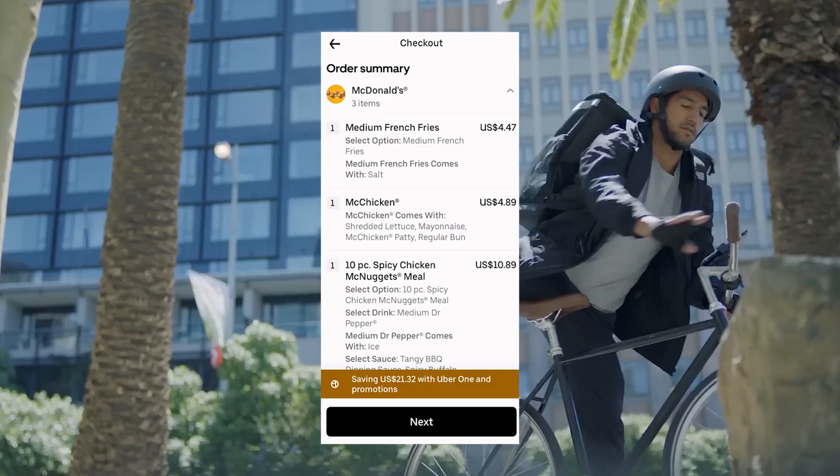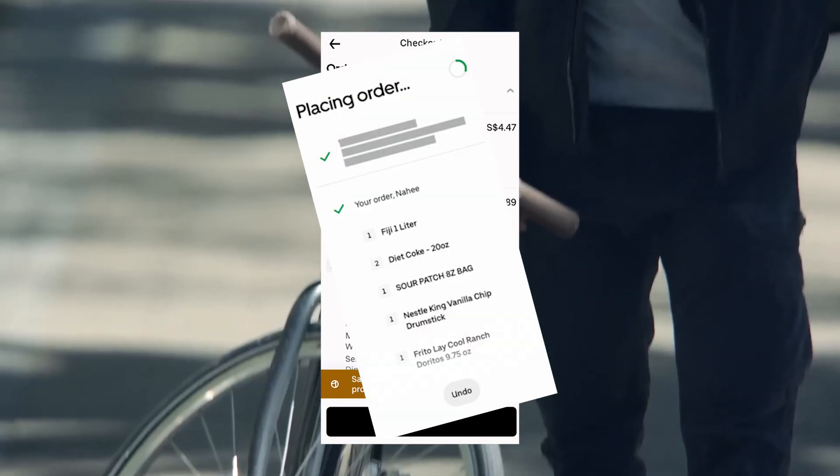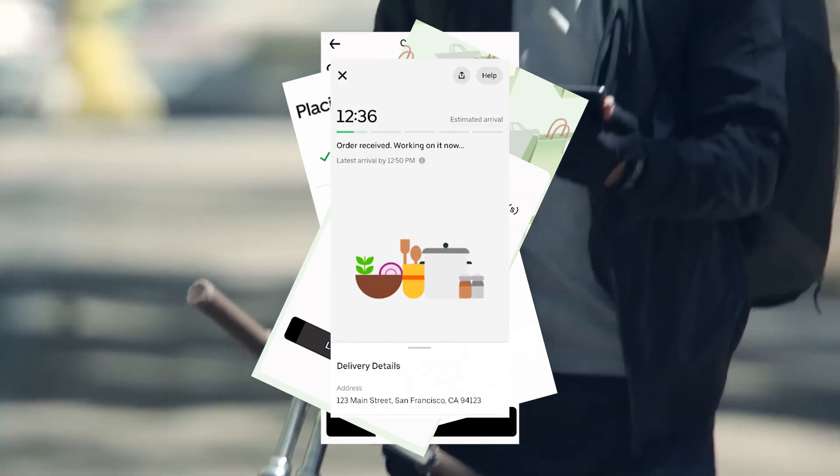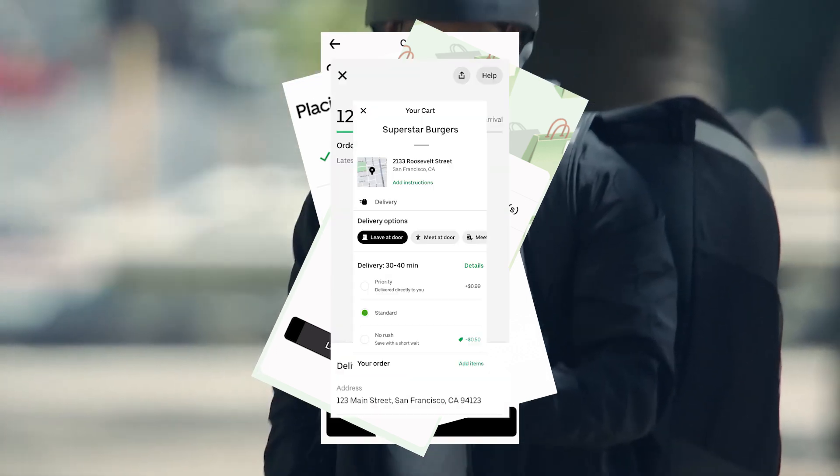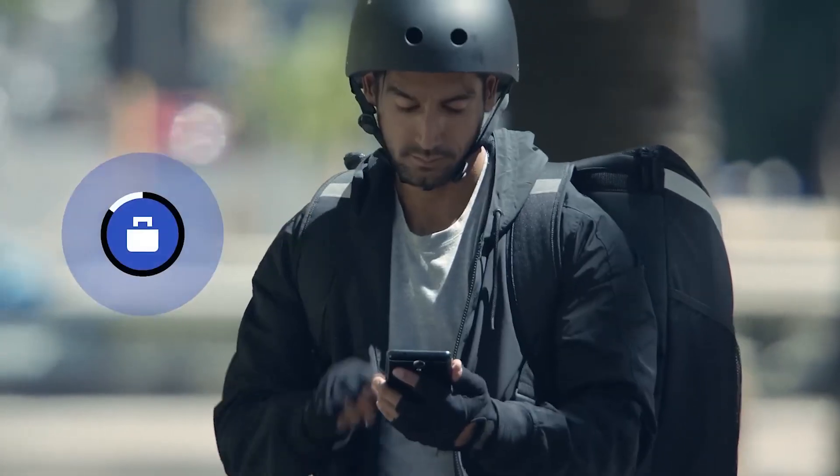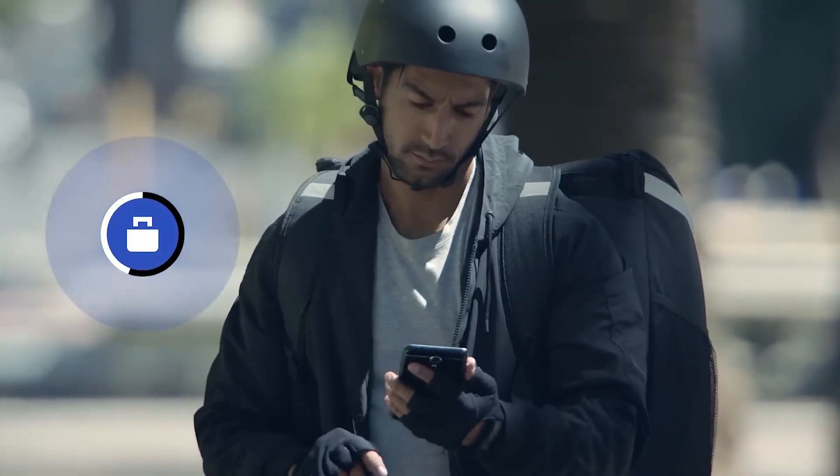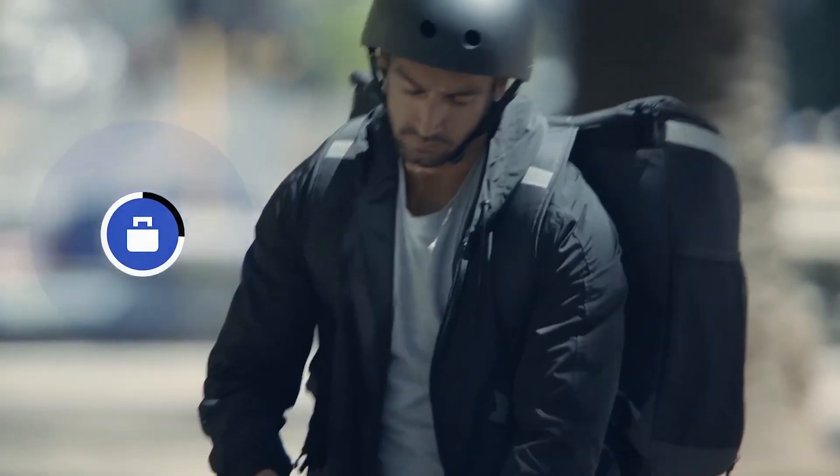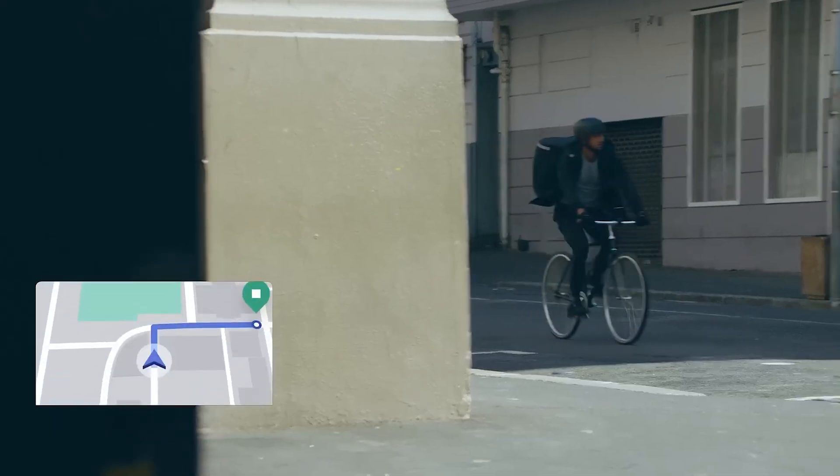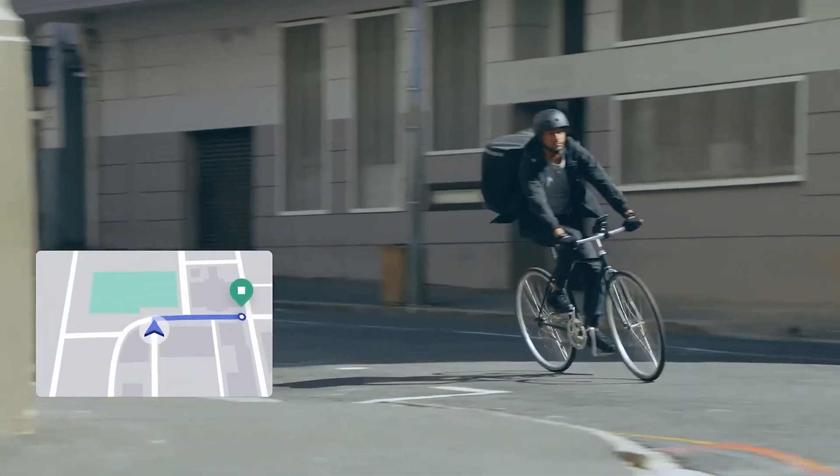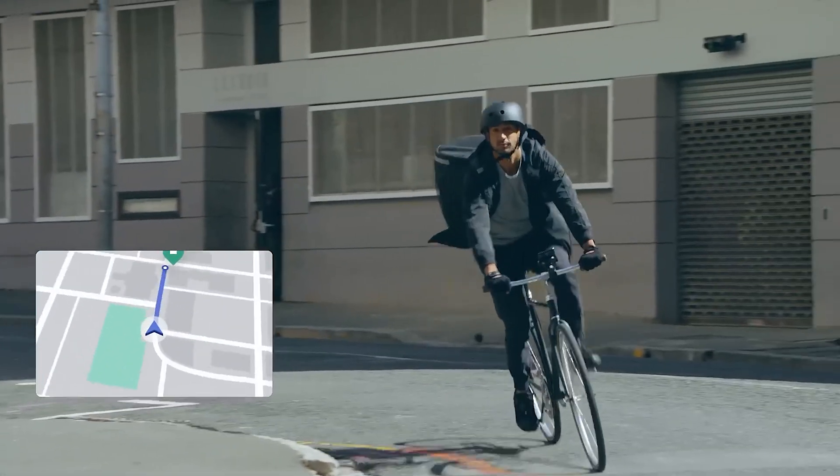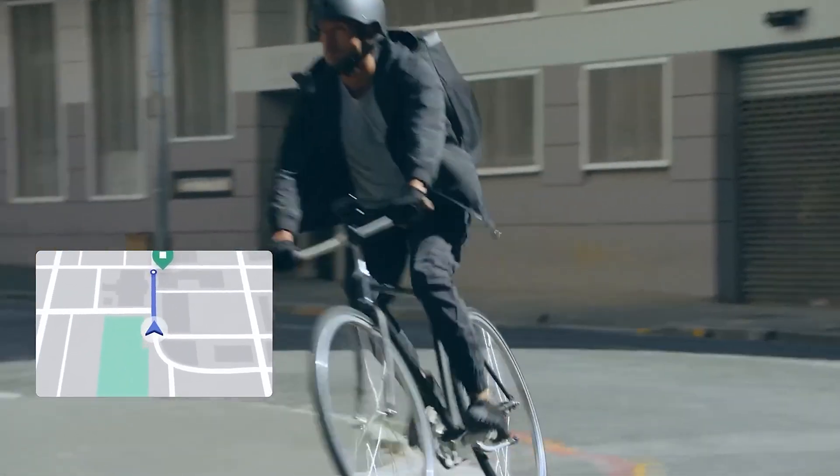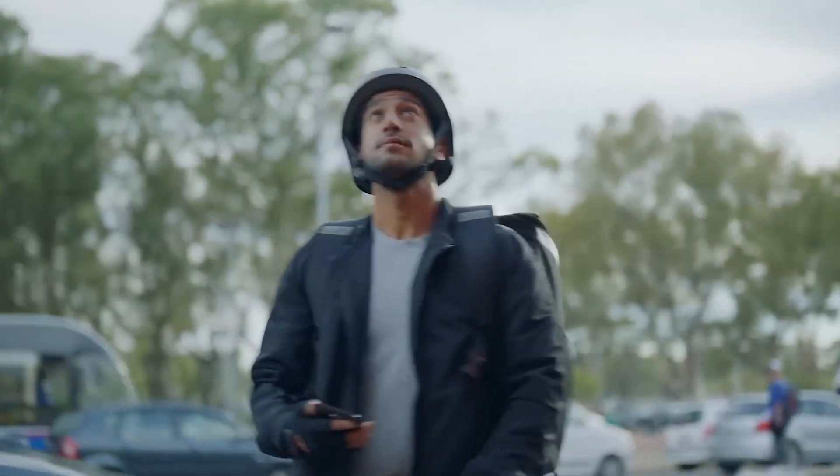Joshua would then use these credits for small orders where the $10 discount covered the entire cost, getting completely free food. This exploit forced Uber Eats to completely rethink how their referral system worked with third-party coupon sites.